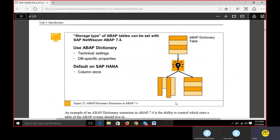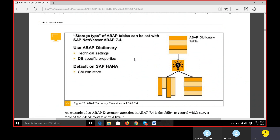Regarding HANA ABAP dictionary extensions: the additions made for database tables include database-specific properties in the technical settings. The default in SAP HANA is column store, but you can also select row store if needed.